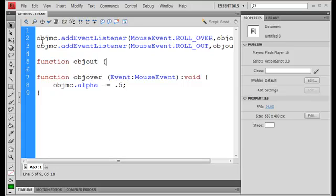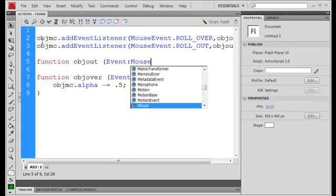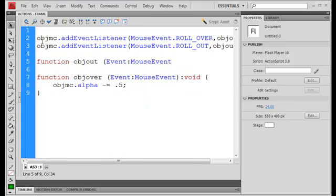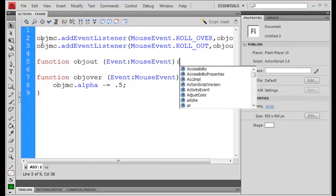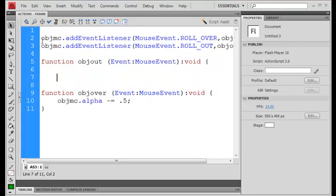I'm going to take in an event, colon, mouse event, I'm going to set it to void, and now what's going to be in here,